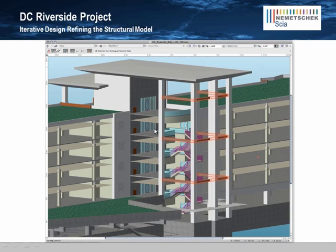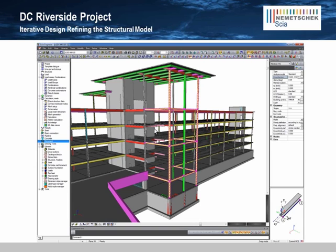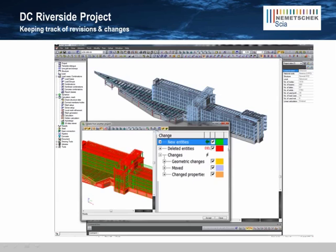In this slide, the architect is notating the location of the bracing in the architectural BIM model. Here you can see the updated model in SIA Engineer. We re-ran the analysis, finalized the structural design, and sent our changes back to the architect for approval.